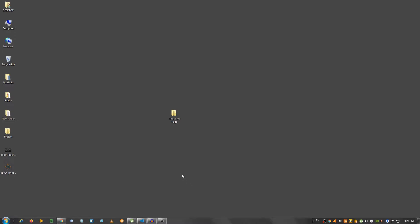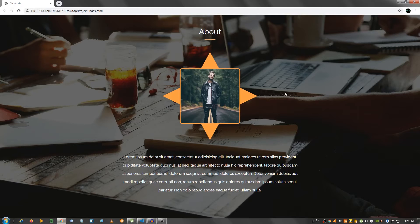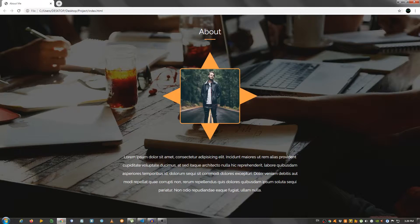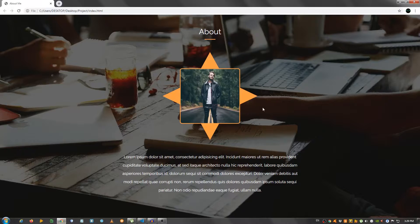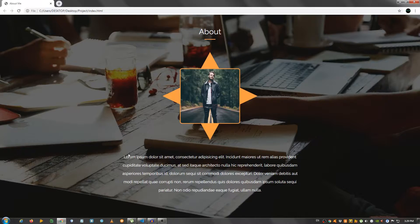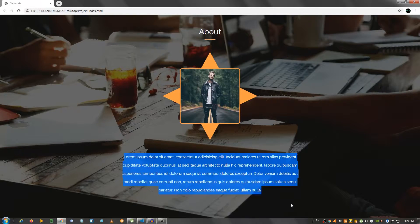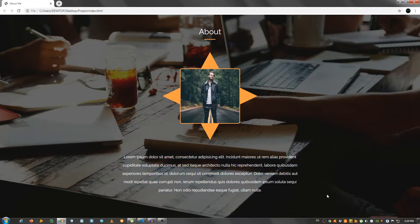Hey guys, in this video I'm going to show you how to create an About Me page using HTML and CSS. This is the page we're going to be creating, so a title right here, a nice image with a star and a small paragraph of text.